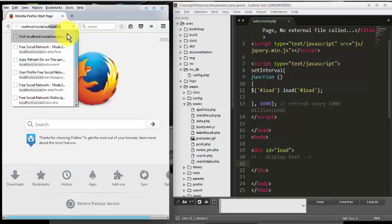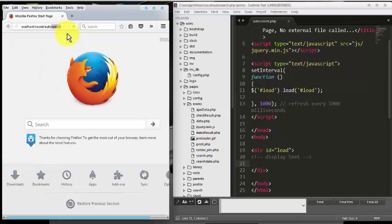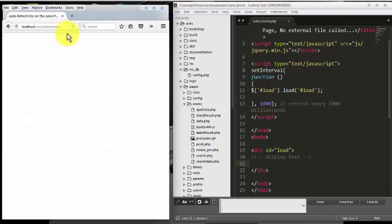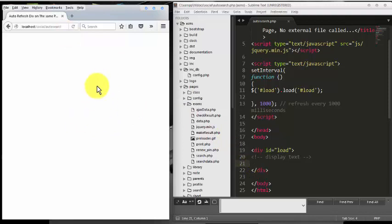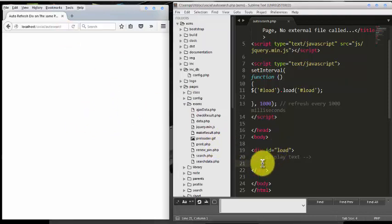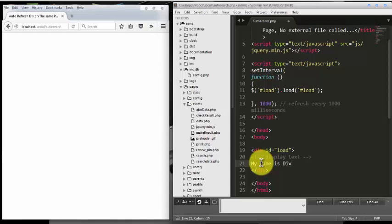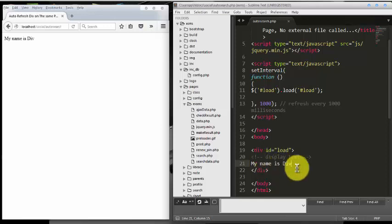All right, so whatever we write on our text editor, it's going to display on this browser. Wait in a second. So I am going to write 'My name is div' and control save. As you can see, 'My name is div' instantly displayed on our browser without wasting time.